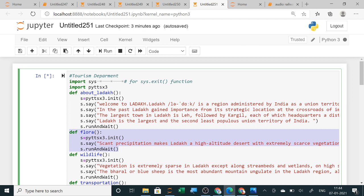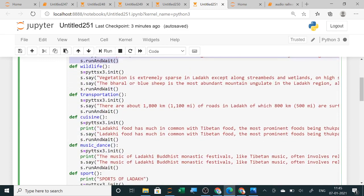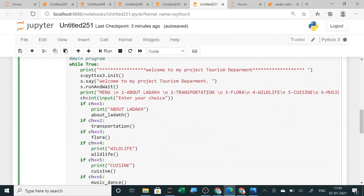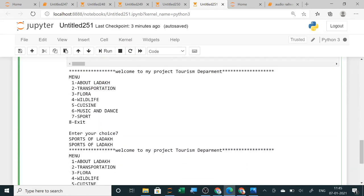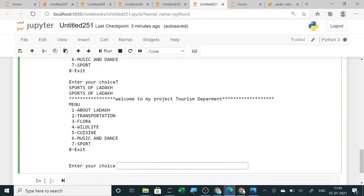I think now it is very easy for you all. You can take the help of Google or from internet, you can collect all the data and very nicely you can design your project. I think this will be helpful to you. Go through the project and try to design and create something innovative from your own.